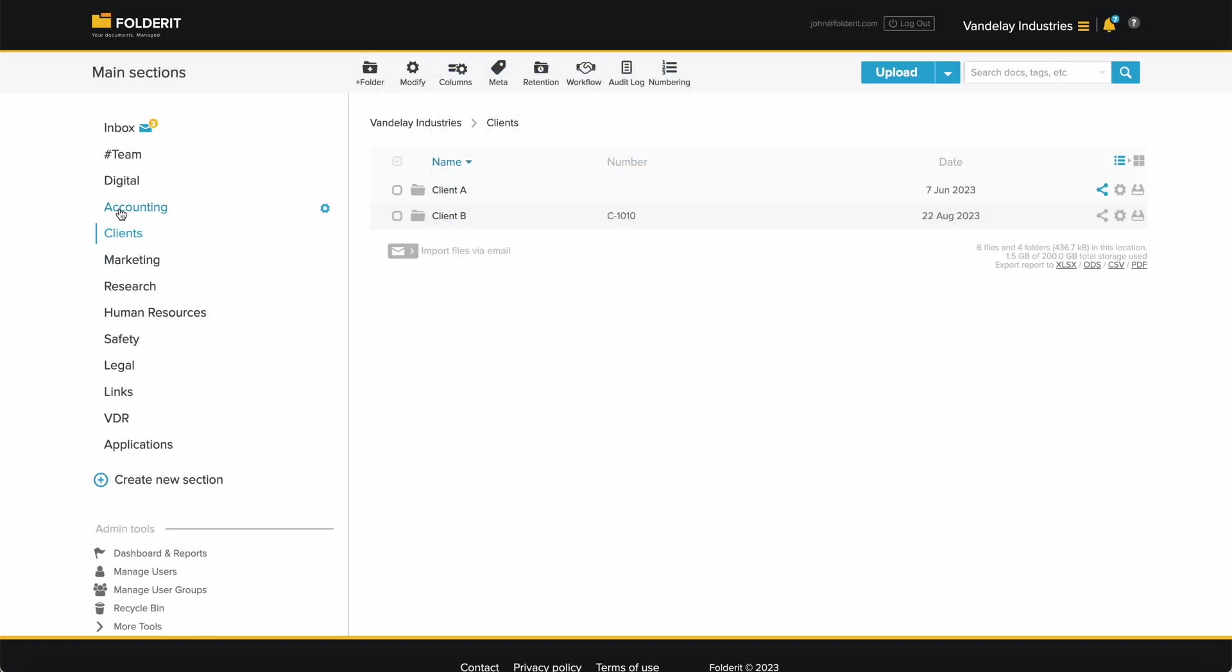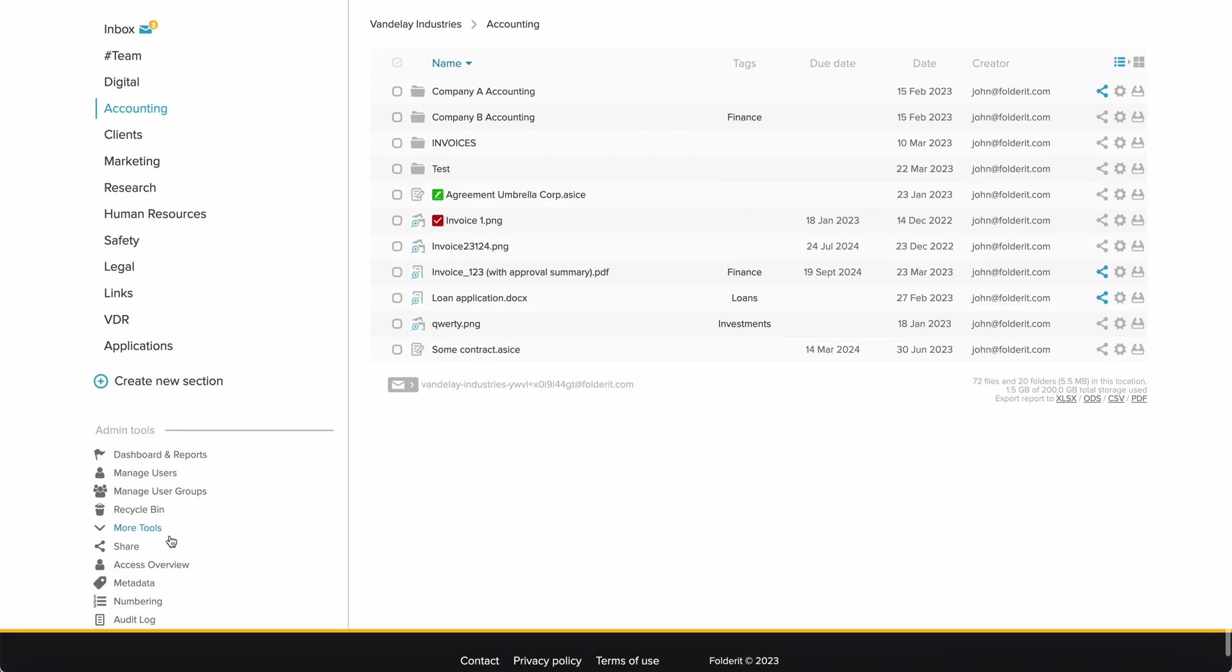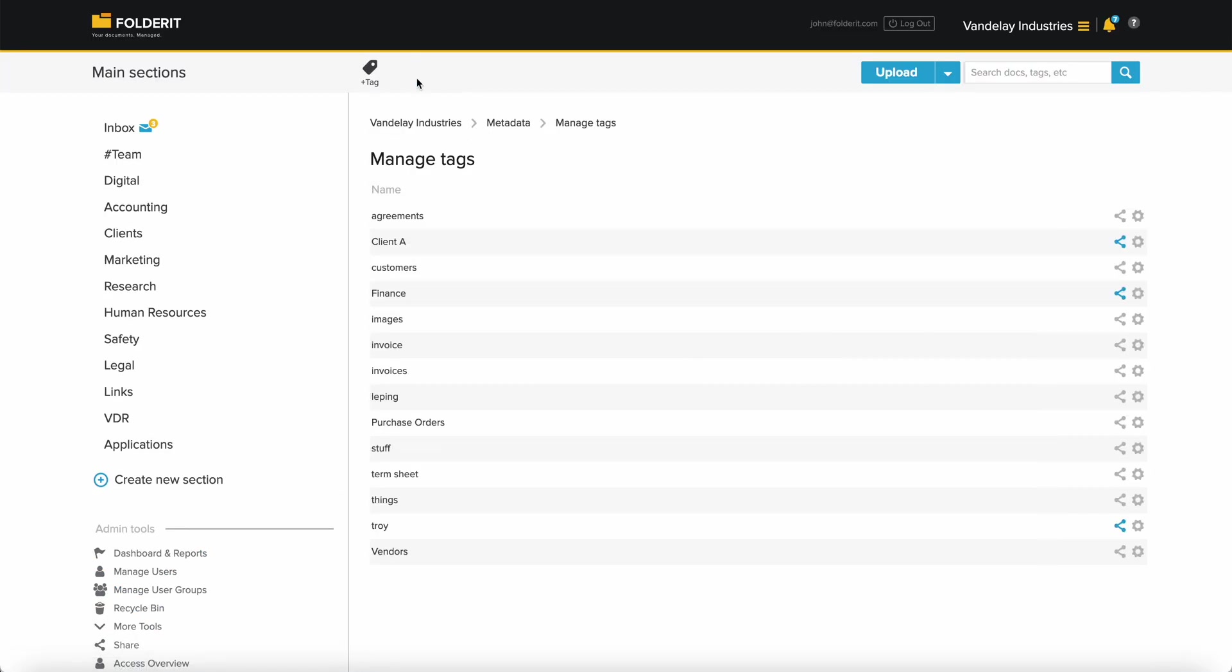Another method to manage access is through tags. Everything, any file and folder that has the same tag, can be shared in one go.